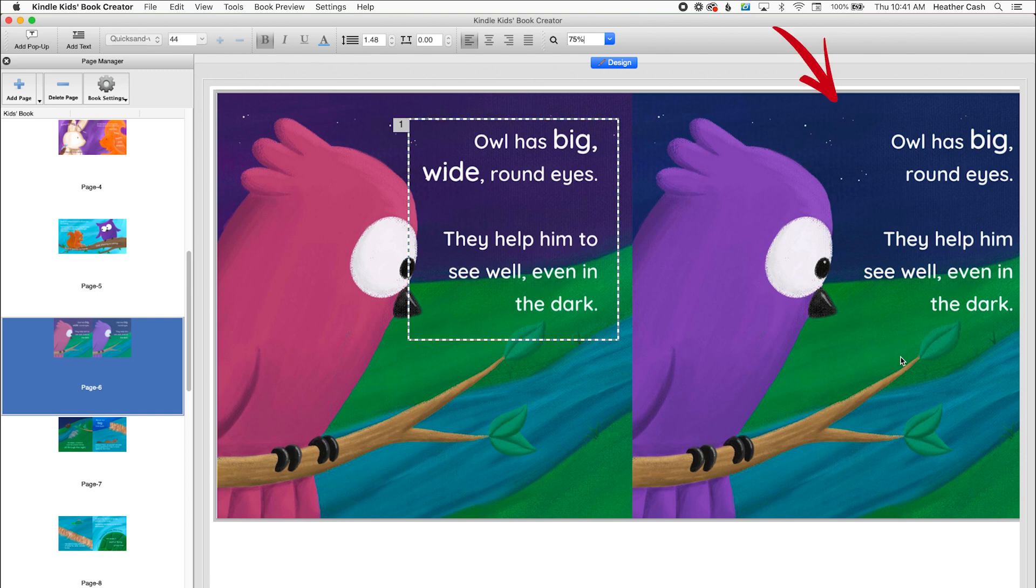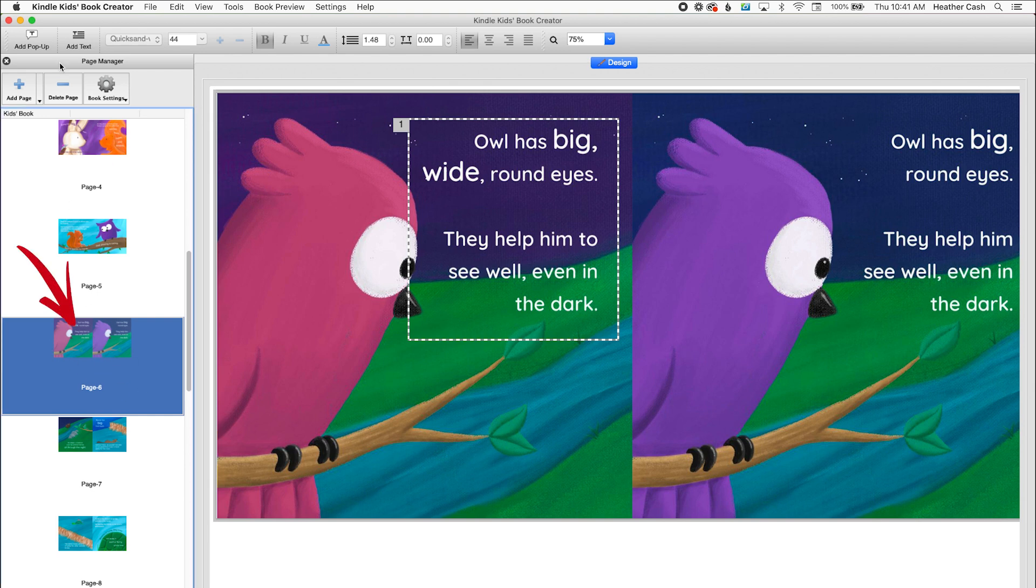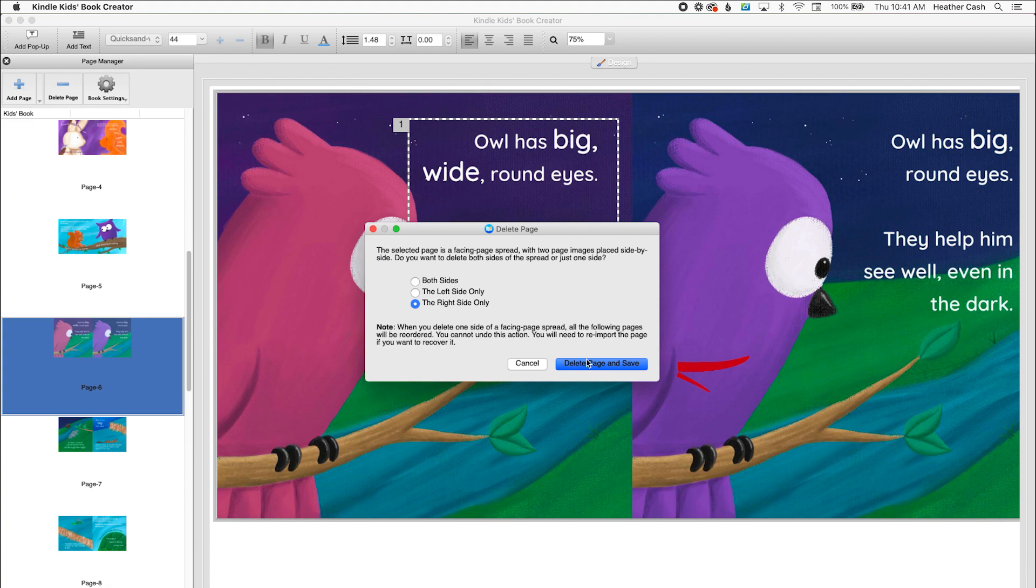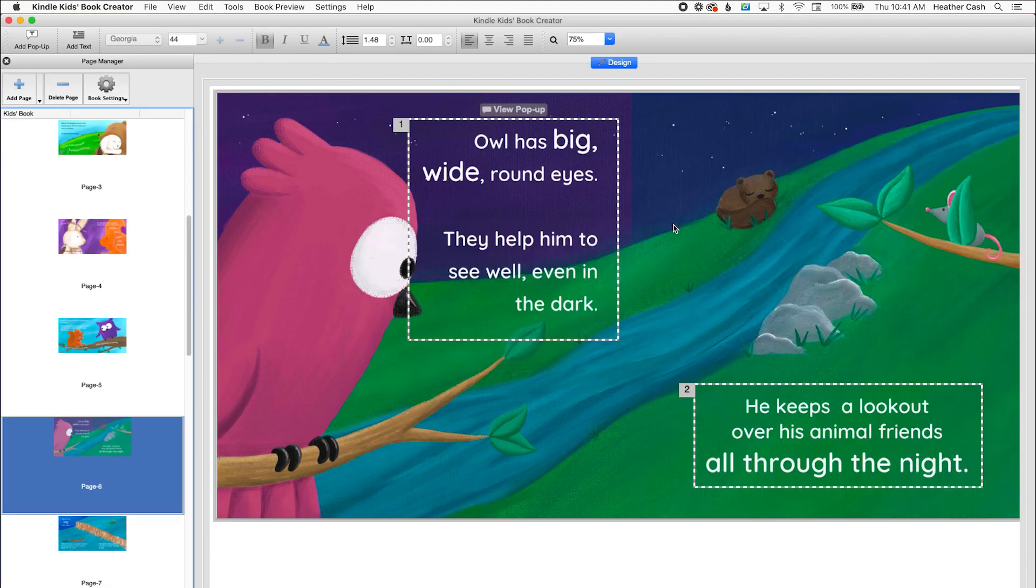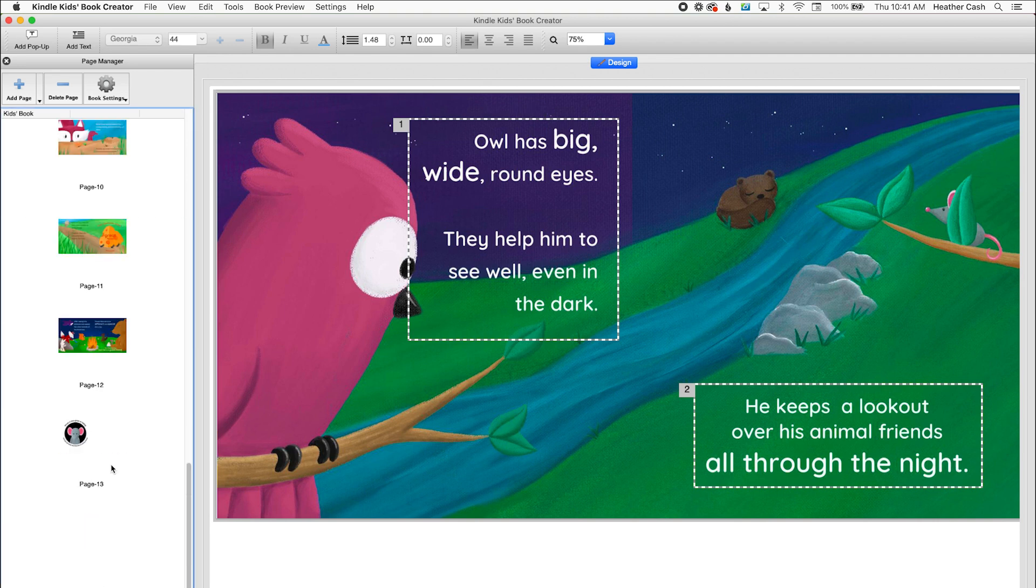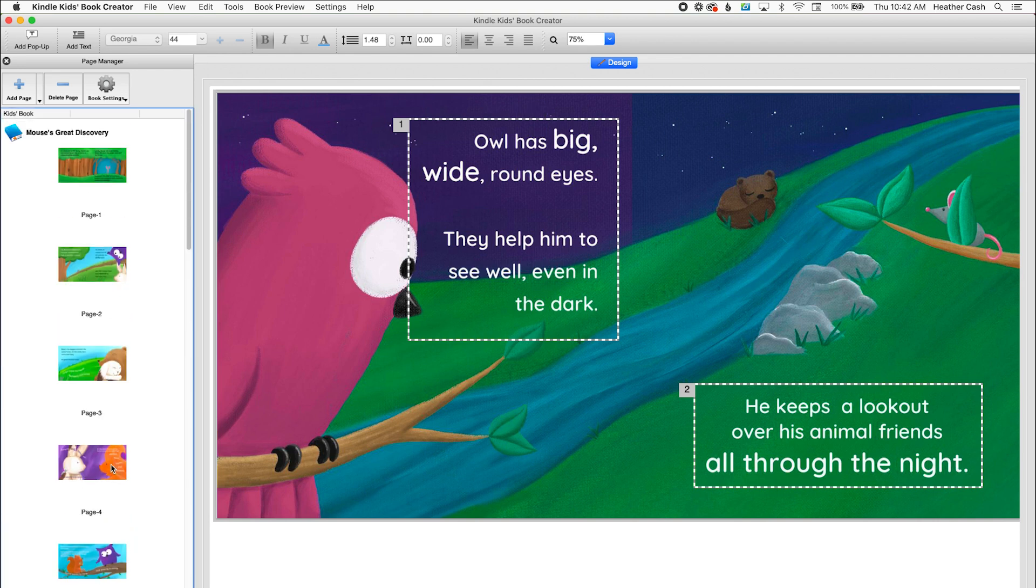So now we can delete this other page that we're replacing. So I'm going to have this selected and I'll click delete page. And then over here we want to delete the right side only because that's the one that we're replacing. So I'll do delete page and save. And now you can see our new page on the left and then the page on the right is still the page that was on the right before. And everything is matching up.